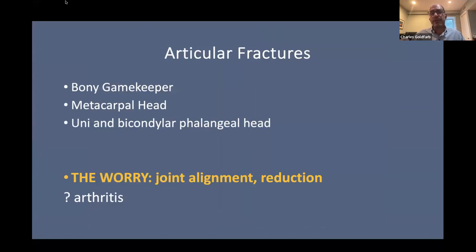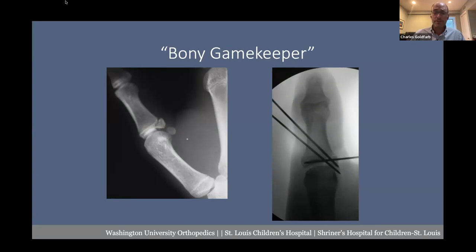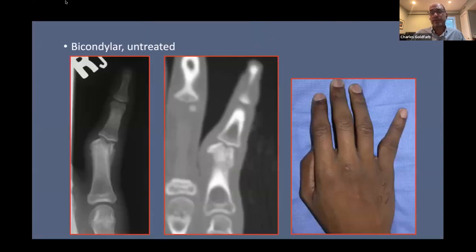Articular fractures in children differ from adults — these can be the bony gamekeeper fracture, metacarpal head fracture, and the unicondylar or bicondylar phalangeal head fracture. Of course, we worry about the joint. The fracture is always bigger than you think and always more rotated. We not uncommonly go to the OR for open reduction and internal fixation, almost always with K-wires we then remove. For an untreated bicondylar fracture, the key with late treatment is avoiding AVN risk by creating a long oblique osteotomy.